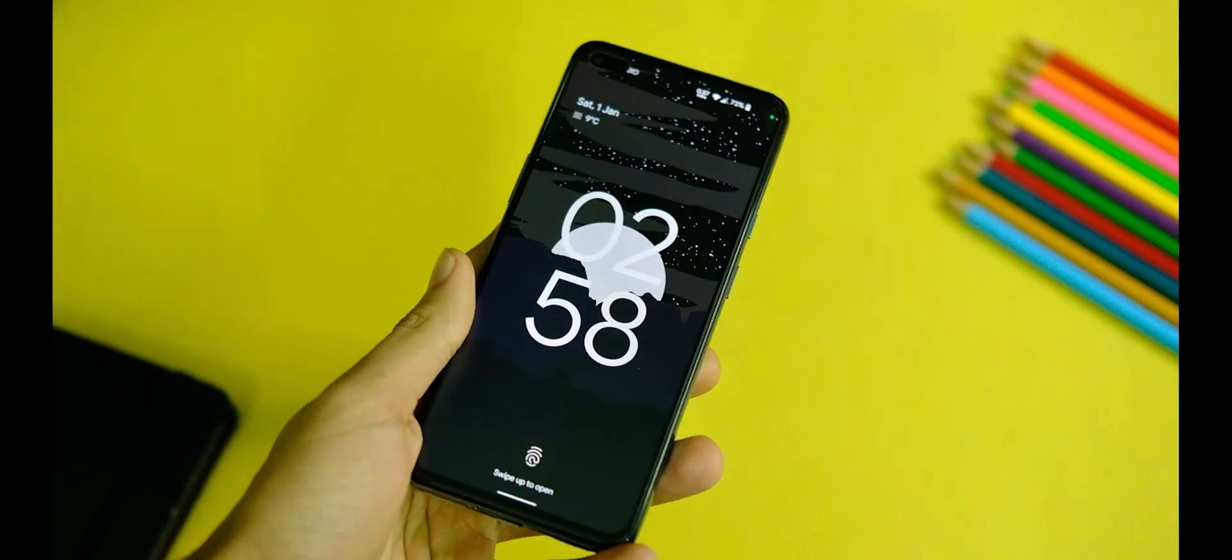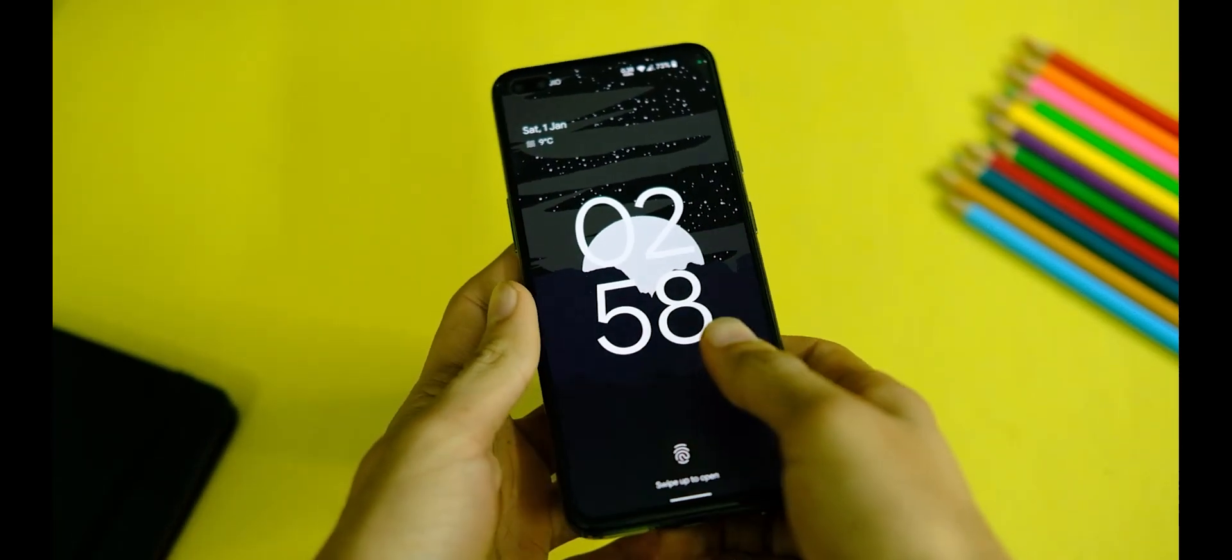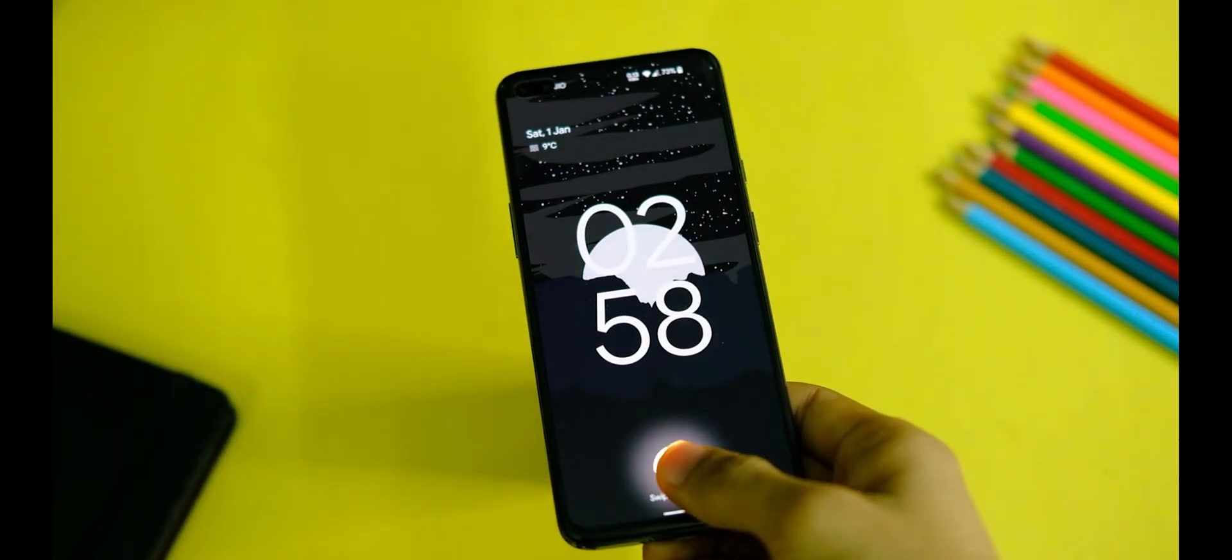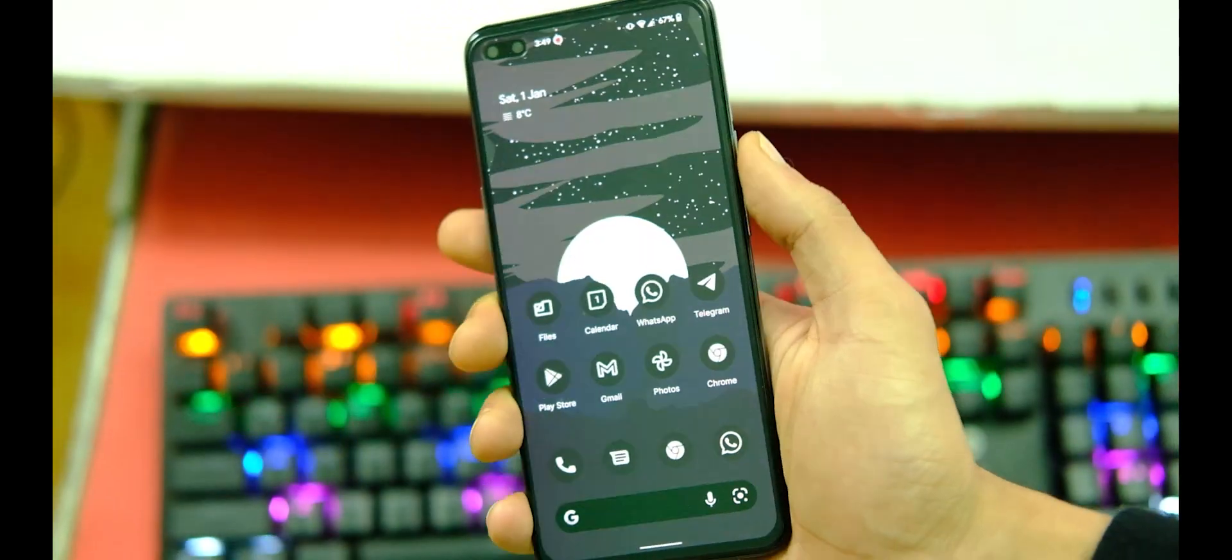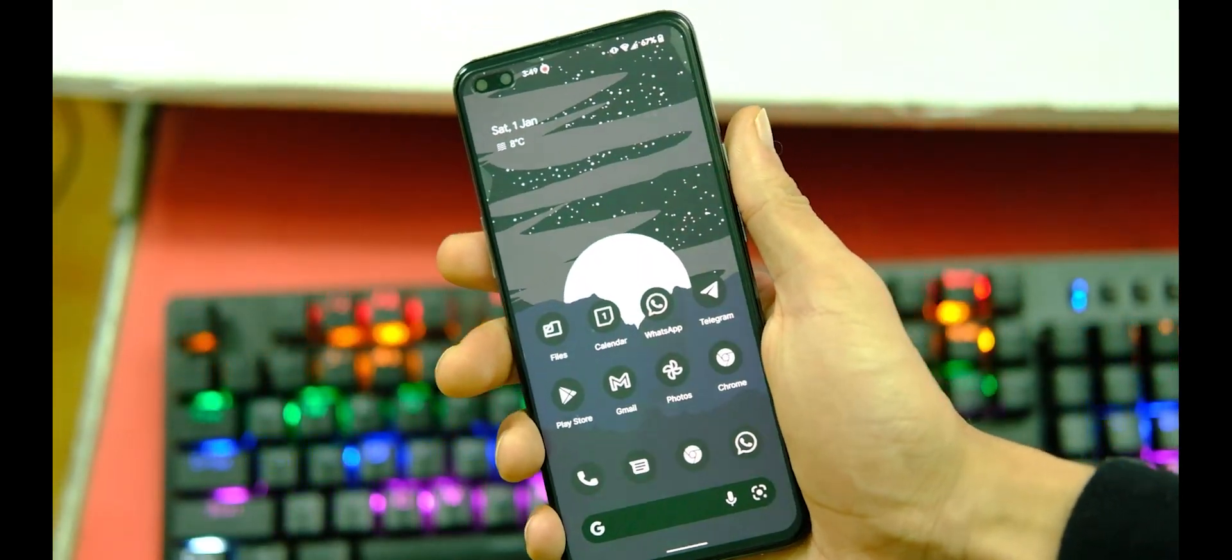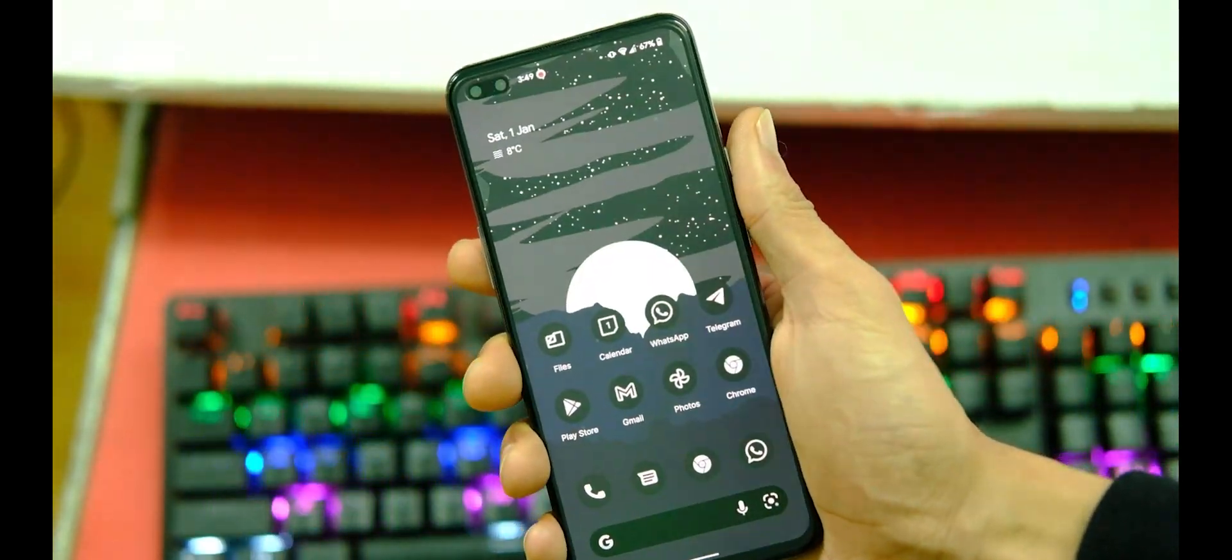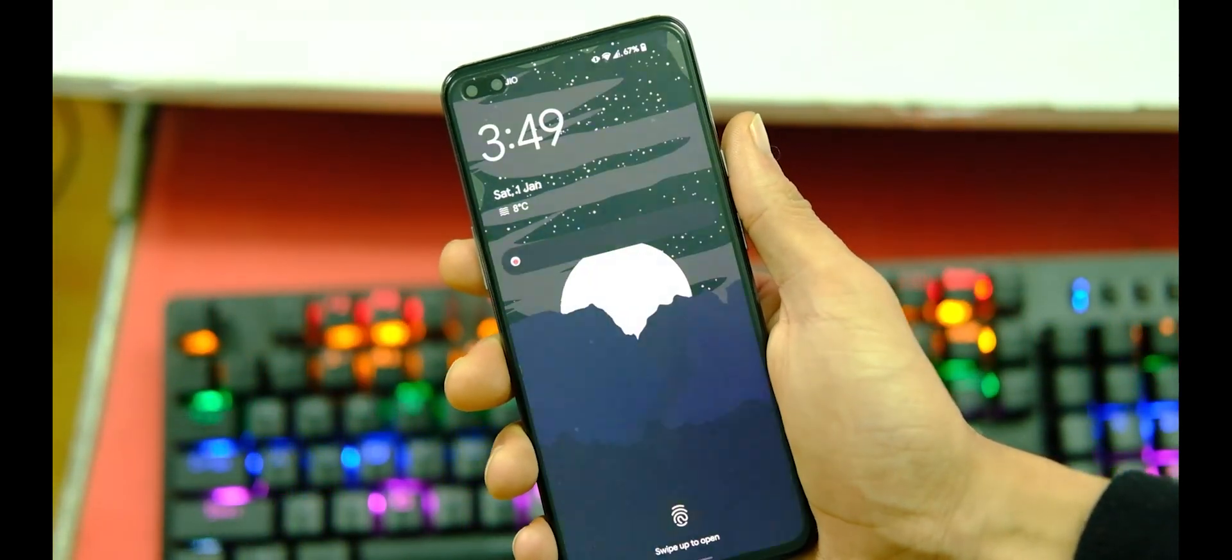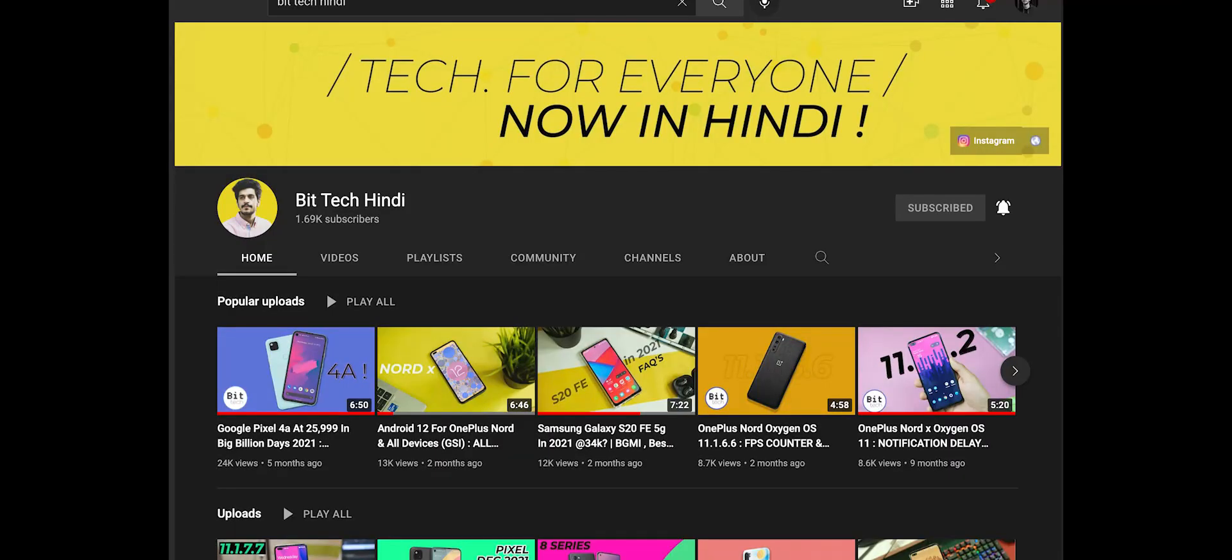Anyways, before we get to all that, please make sure you tap on that subscribe button and press that bell icon if you haven't already. It's free and helps the channel out, and in case you wish to watch this video in Hindi language, here is a card to the BitTech Hindi channel.